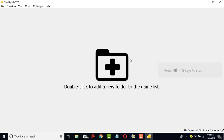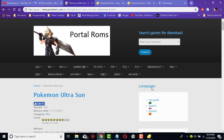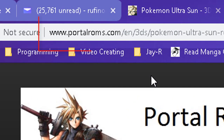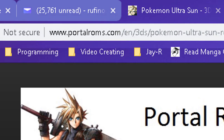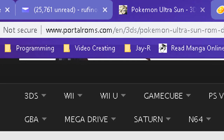We don't have a game just yet, so let's download one. If you're wondering where to find games for Citra, go to this website — the link will be in the description below. That's portalroms.com, and this website contains all of the games you'd want for your 3DS or any emulator.